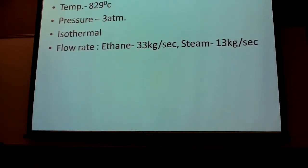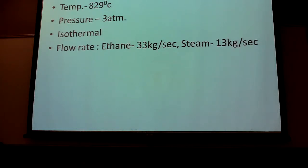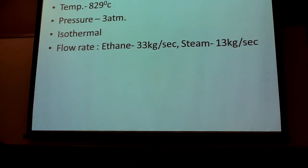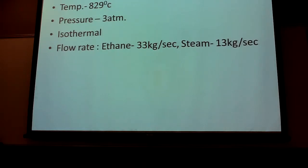The design variables we chose were a temperature of about 829 degrees centigrade, because this will affect the heat of reaction and what is supposed to transpire in the stoichiometric reactor. The pressure is about 3 atm, and we decided to make the reactor adiabatic. The flow rate of the ethane was 33 kilograms per second and that of steam is 13 kilograms per second.